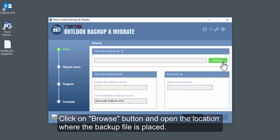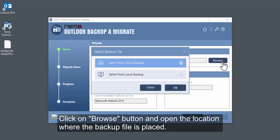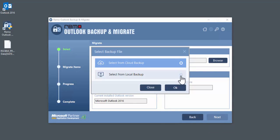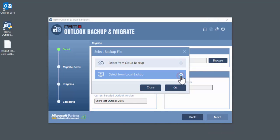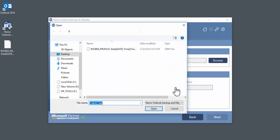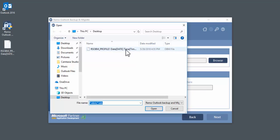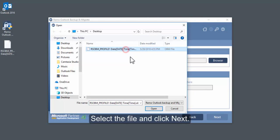Click on Browse button and open the location where the backup file is placed. Select the file and click Next.